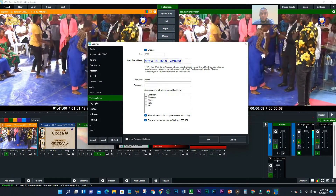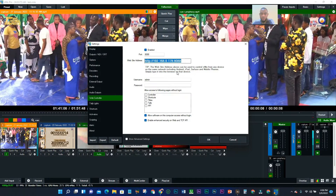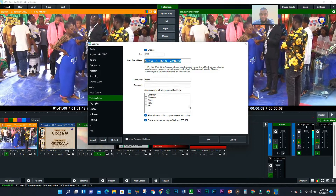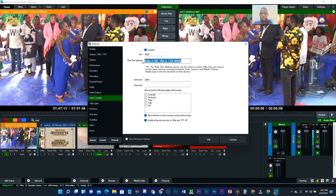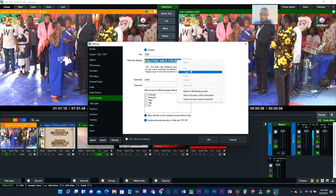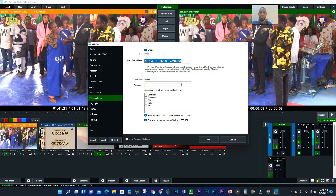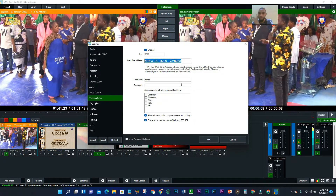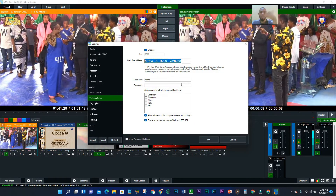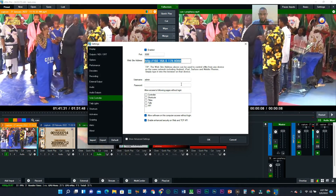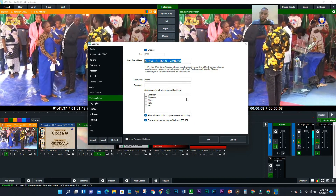Once you copy this code and set up your system, the code can change. This could change all the time — the code you use the first time will not be the same code you use the next time. So just know that the code will definitely change every time you restart.